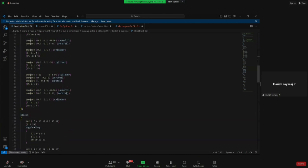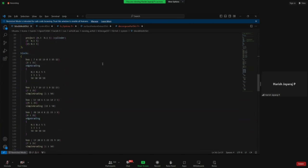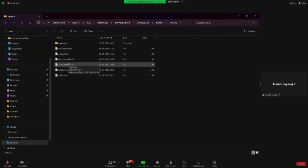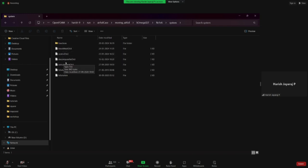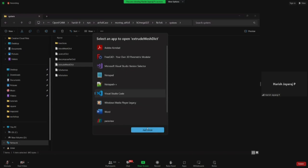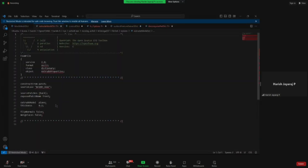It is okay if you don't understand the blockMeshDict right now — you will learn it later. The next main thing is extrudeMesh. As the professor explained, OpenFOAM cannot do a true 2D case. Everything in OpenFOAM is converted to 3D, and then we define the boundary conditions of the front and back faces as 'empty' so that it behaves as 2D during post-processing. So extrudeMesh takes the 2D blockMesh and converts it into a 3D mesh. You can explore the extrudeMeshDict as well.